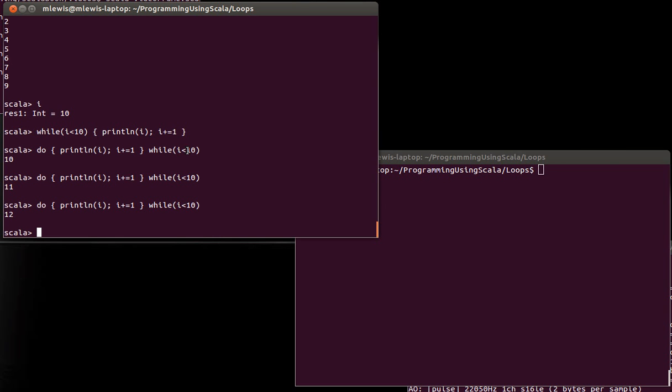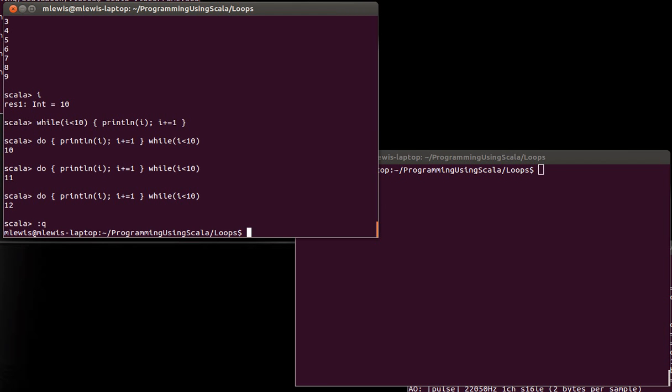Why would you want to do this? Well, there are certain situations where the code that's going to execute inside of the body is going to set up things for the check. In other words, the body needs to happen at least once so that you can actually do an appropriate check on it. And you can do that type of thing with a while loop if you set up your variables so that you're guaranteed it's true the first time. But sometimes it just flows better to use a do-while in order to do this. And to help illustrate this, I want us to write a little bit of a program.